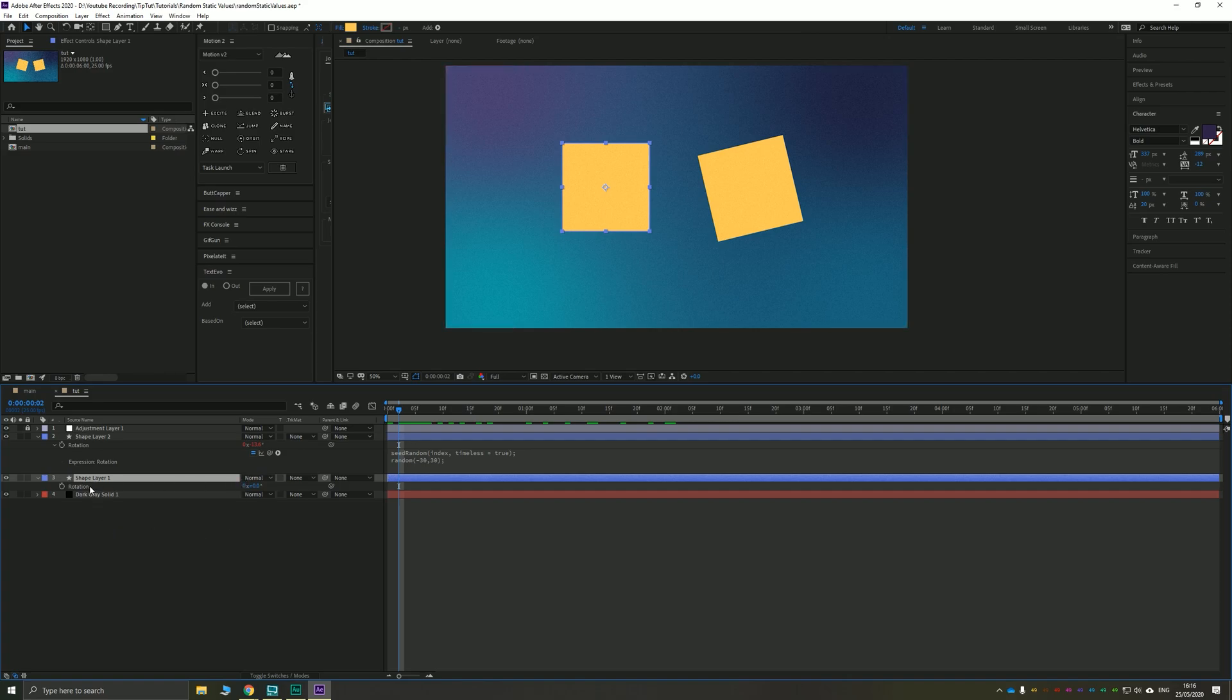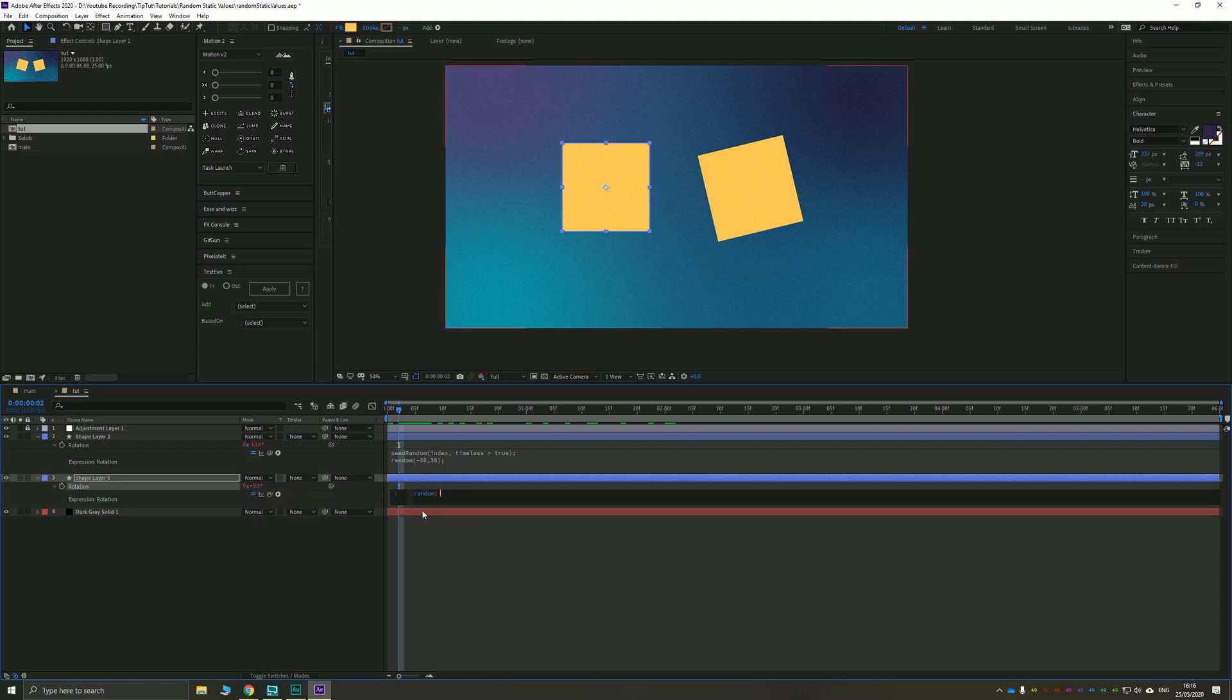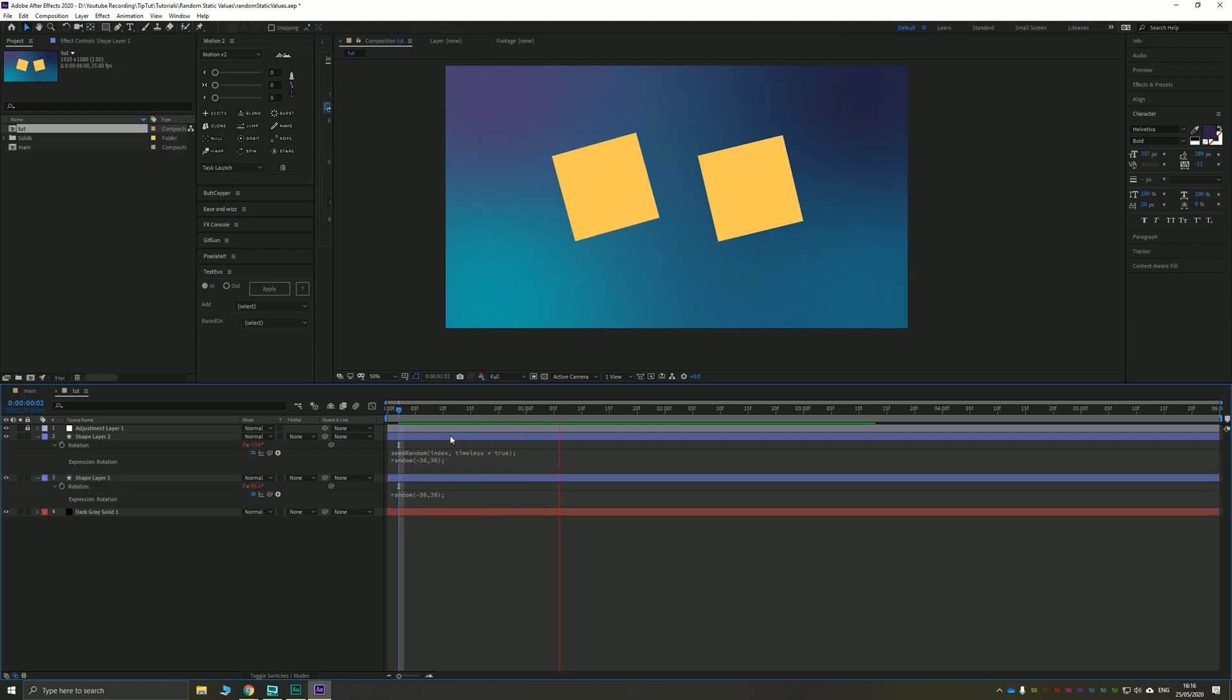For example, if you alt-click the stopwatch on this second cube here and we just typed in random, open and close parentheses, semicolon, this would pick a random value for the value that we just attributed here for rotation. So for example, if I typed in negative 30 and 30, that would take every single frame a random value between negative 30 degrees and 30 degrees and apply it to this square and start dancing around.